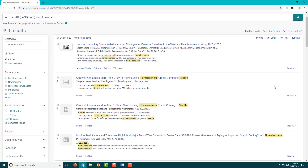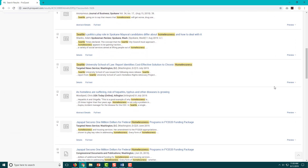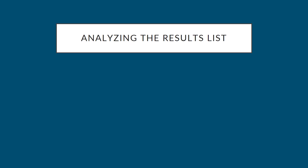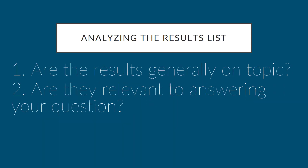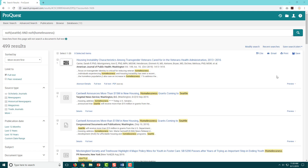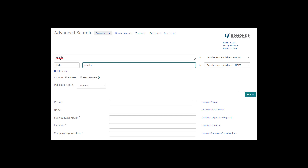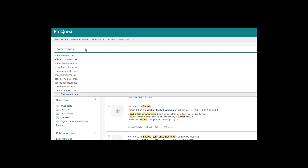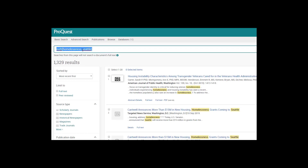Now we have our first results list and are ready for step 3: analyzing our results. Before you click on any of the articles, take a moment to skim the results list and ask yourself some questions: Are they generally on topic? How many of the results look relevant? Do I have a reasonable number of results? If the answers are yes, most, and yes, then you can proceed. But if not, revise your search — go back to your list of keywords and try a different search. Key tip: if you have thousands of results, add additional keywords to narrow your search. If you have 10 or fewer results, reduce the number of keywords or try different terms.